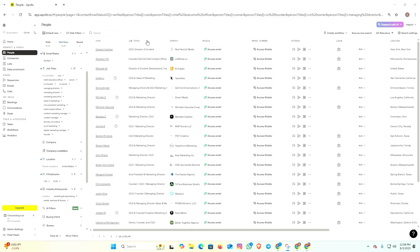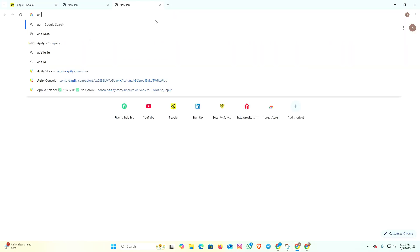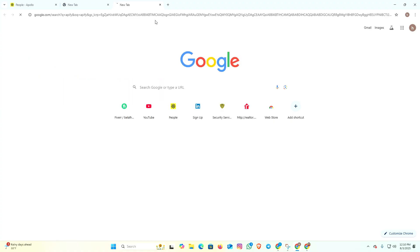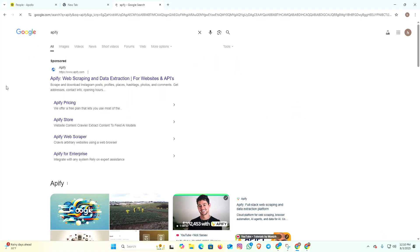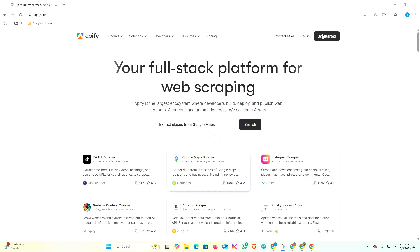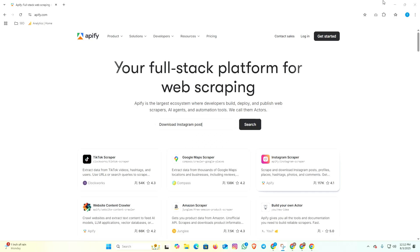I am going to scrape the data by Apify. You can use this tool totally free and it's 100% workable. Before you scrape the data, you have to create an account here. To create the account, hit the Get Started button and sign up with your account by email and password.